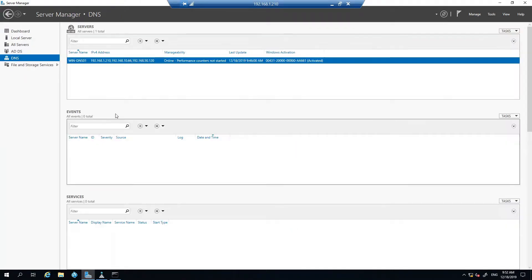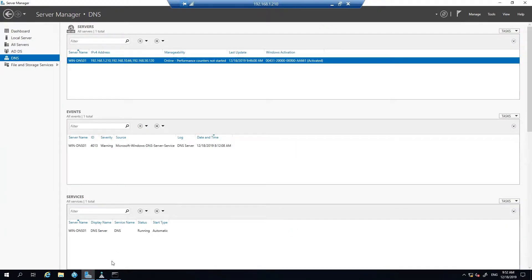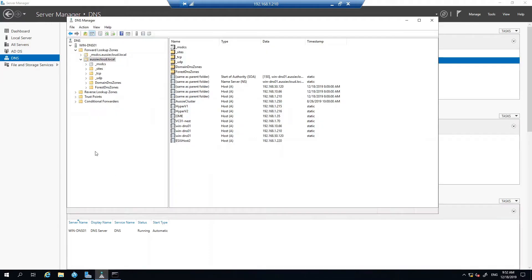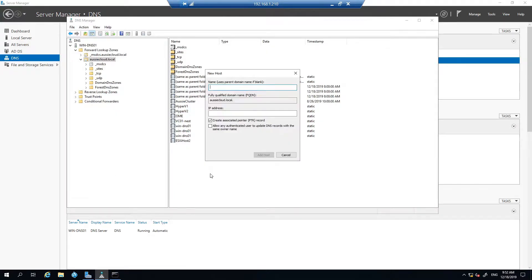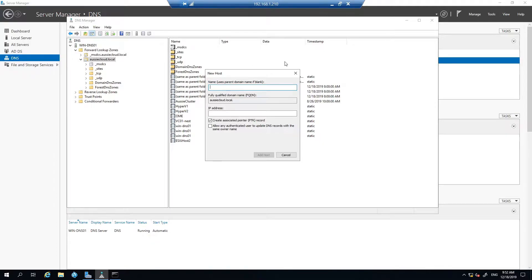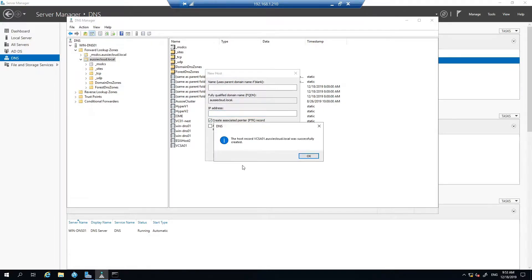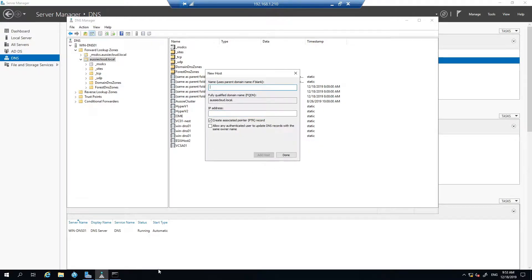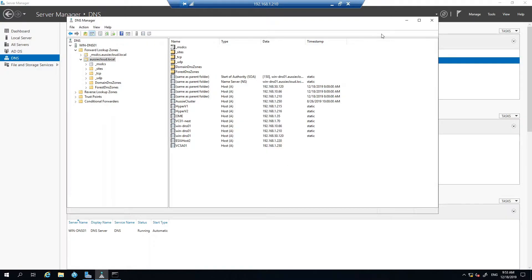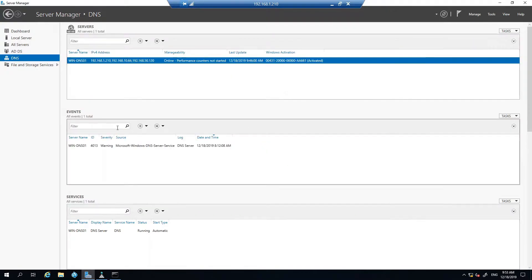So if I come to DNS, already had it open here. I'm just going to add in the vCenter server. So the name for that one was going to be vcsa01 and IP address 192.168.1.250. And obviously I can't test pinging it just yet but we'll do that shortly.